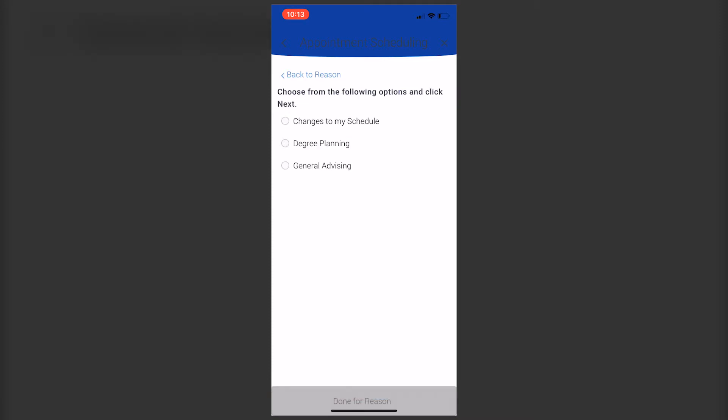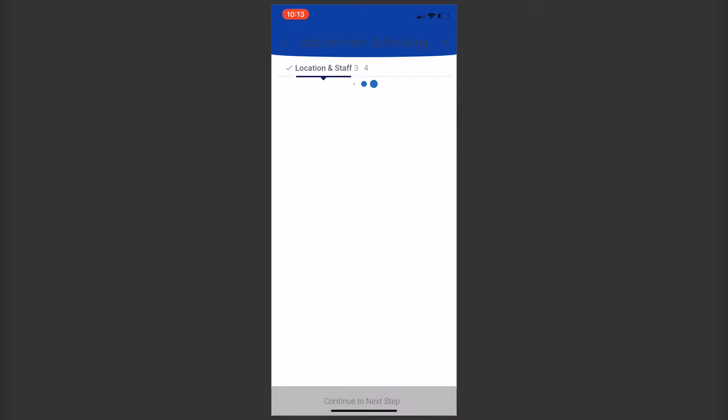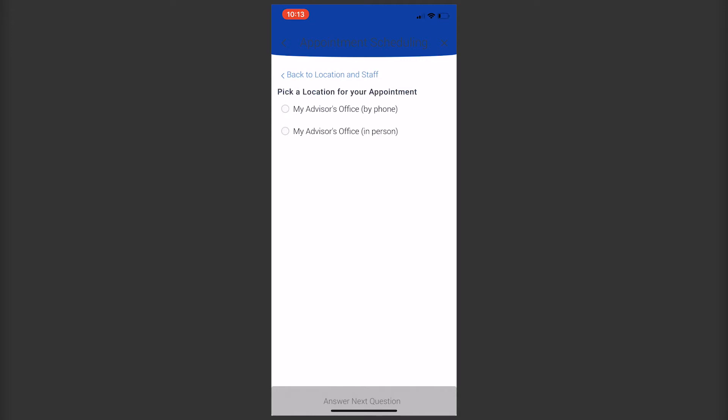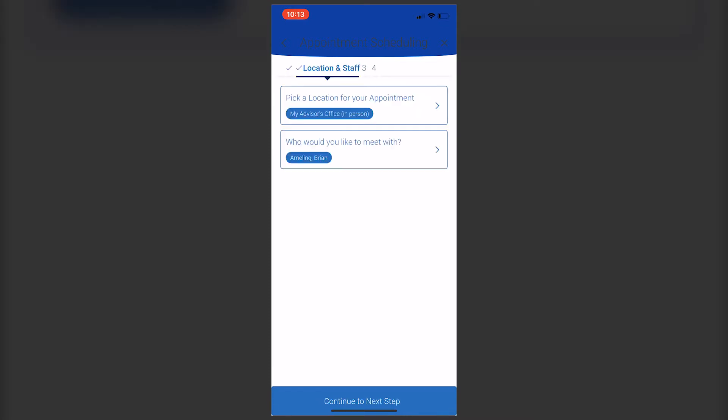Once you click on who you'd like to meet with, it will ask specific questions to help make your appointment run smoothly. You'll choose who, where—whether by phone or in office—and a date and time. Then it will ask you if everything is correct before you submit the appointment.